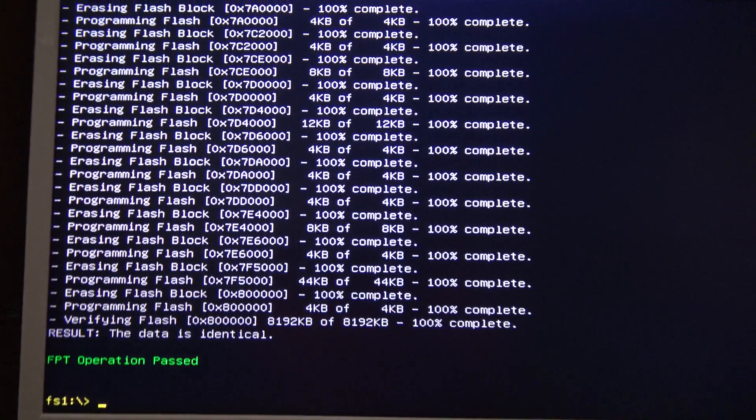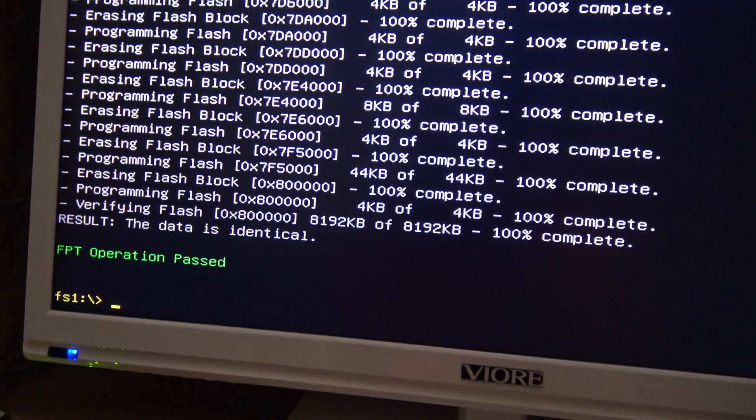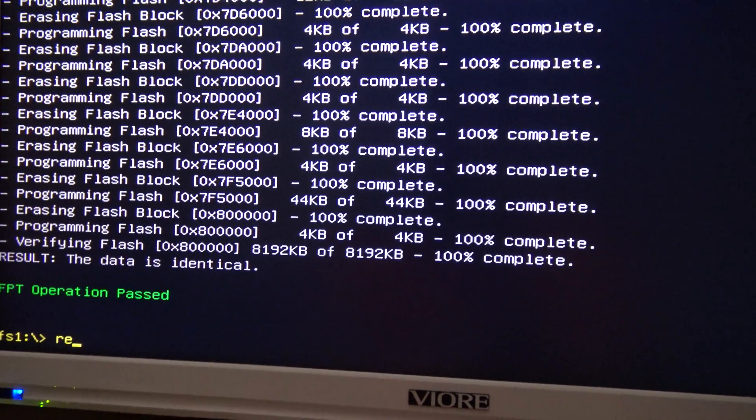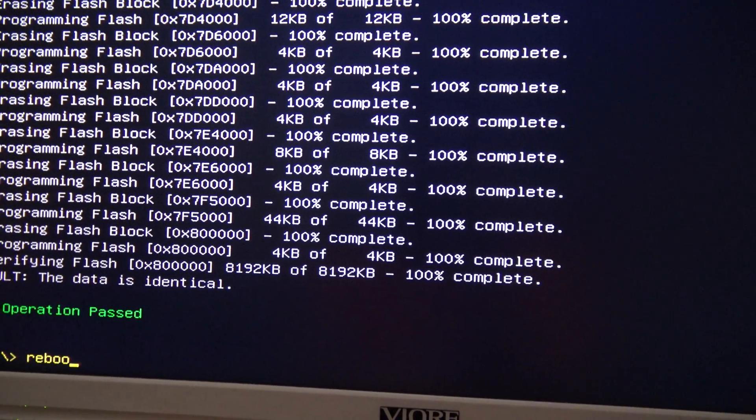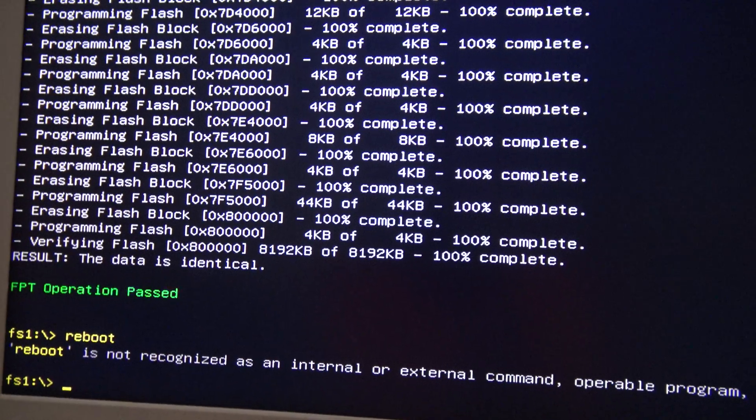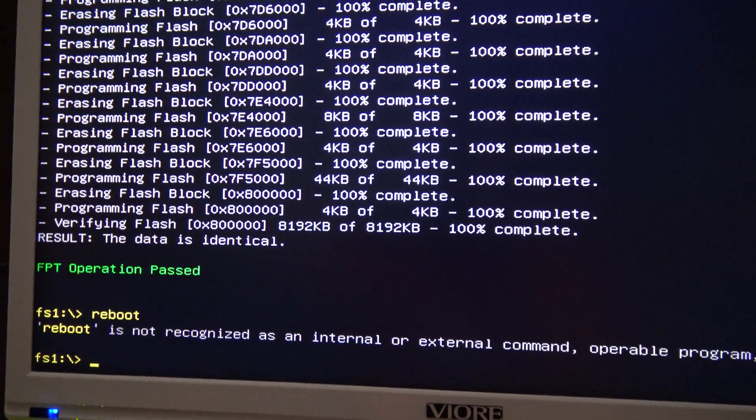Alright, so it finished flashing. Let's see if this command works. Reboot is not recognized. Let me see, Control Alt Delete. Okay, there we go. So now I'm going to enter again the BIOS to make sure the project version changed, which it is supposed that it changed.